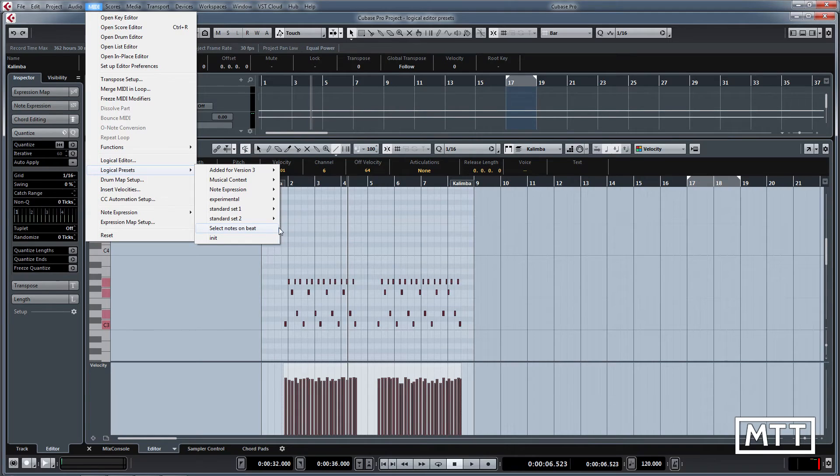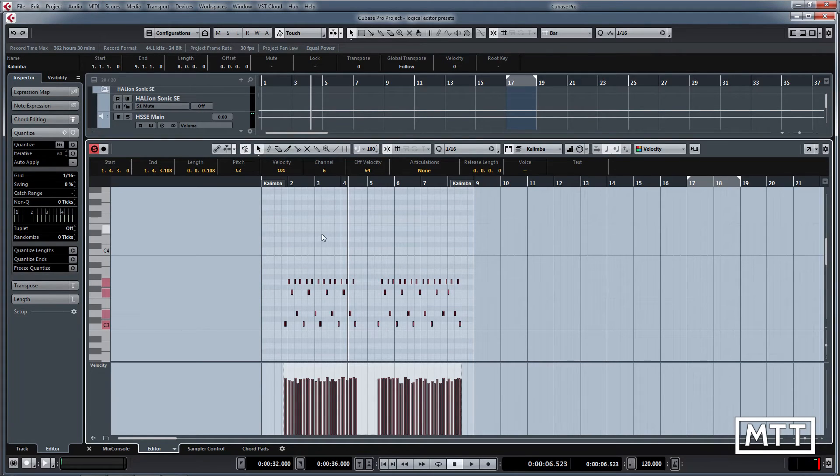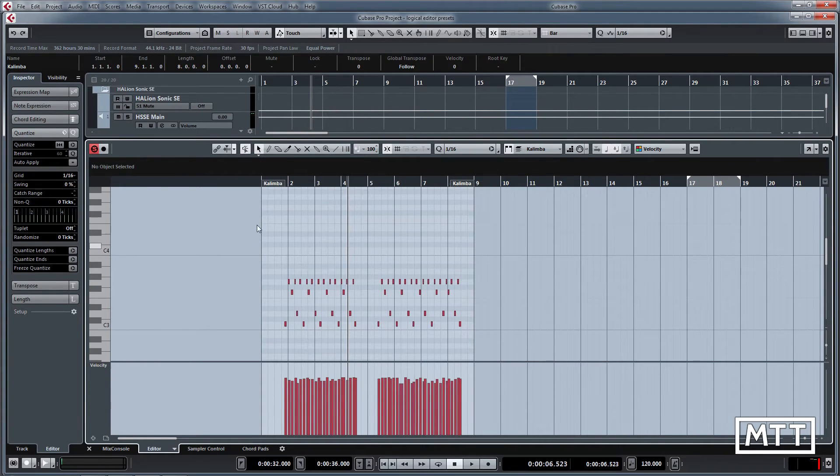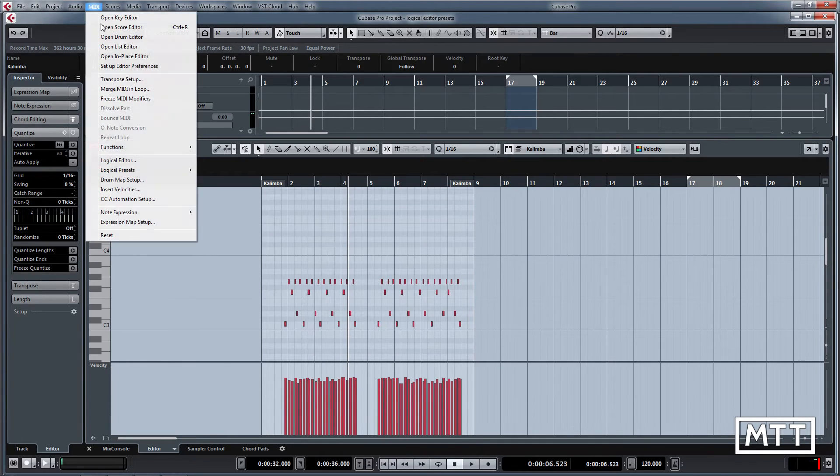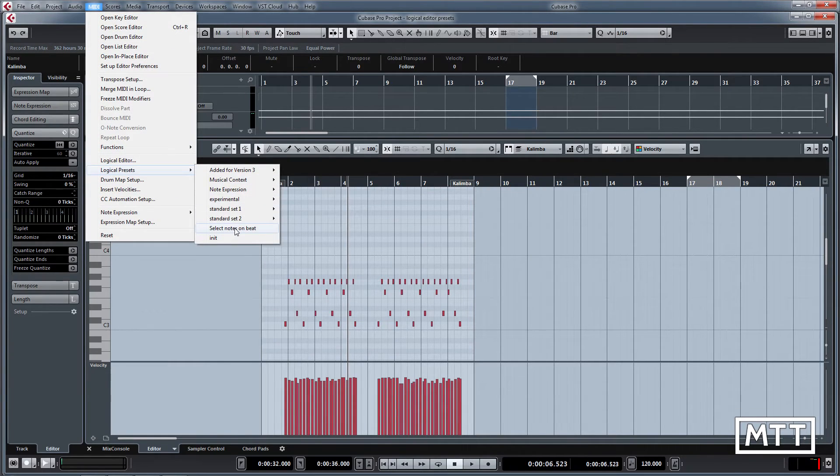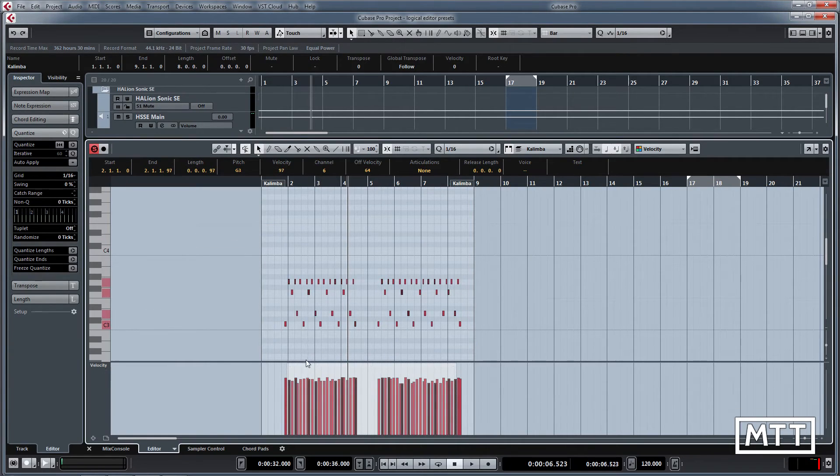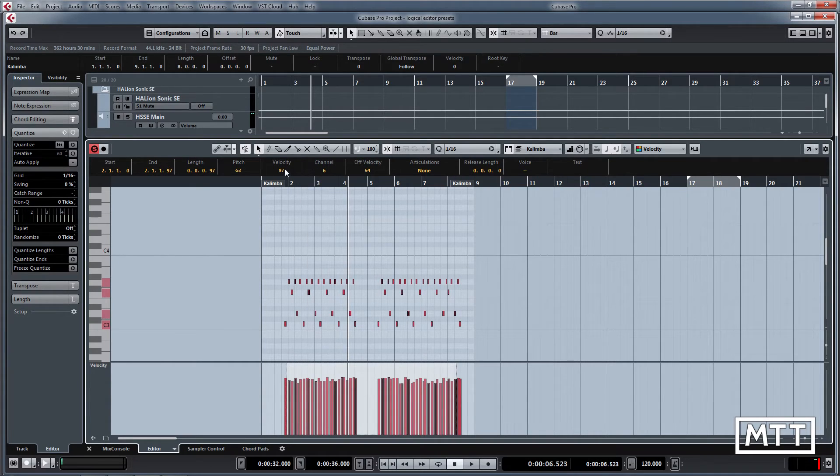Taking a quick trip through some of the others, select notes on beat is really useful because often you want to accent the notes on the beat. We'll take this as an example. If we go to select notes on beat, you'll see there it's picked the notes which actually fall on the beat.